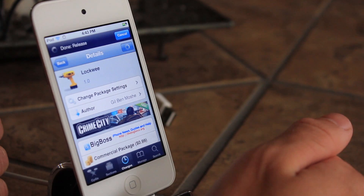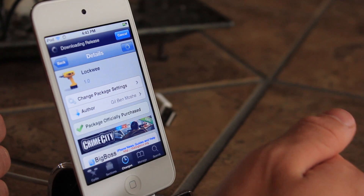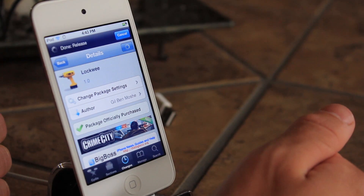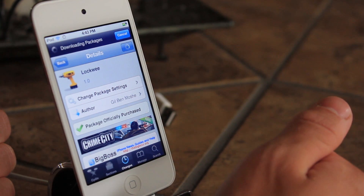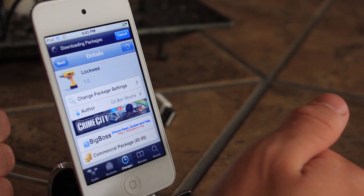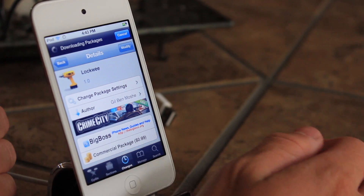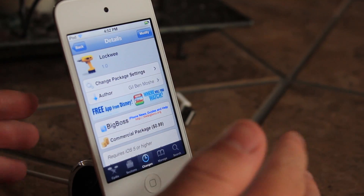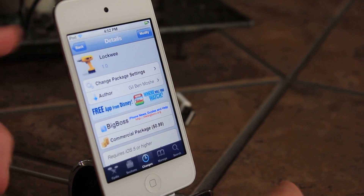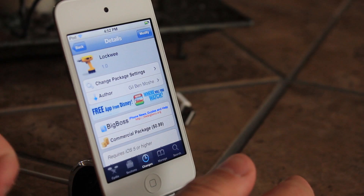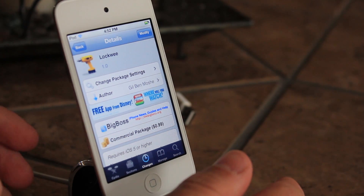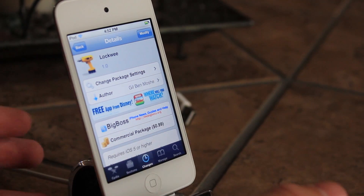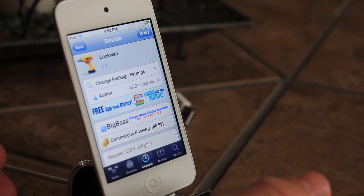So in the comments below give me your thoughts on LockWee. It is a Cydia tweak on the BigBoss repository, you can get it for 99 cents today. Tell me what you think in the comments section below, and remember to give me a like and subscribe if you enjoy videos like this. I'll see you guys in the next one.